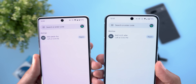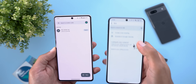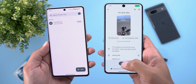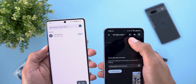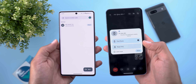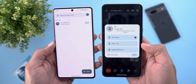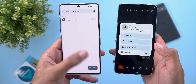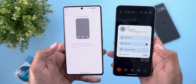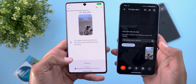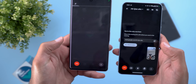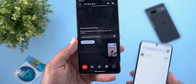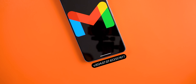Moving to the video call transfer — I have Google Meet on both devices signed into the same Google account. Once you join a meeting, you'll see a cast button at the top right corner. Tapping it shows the list of available devices in the group. I'll choose the Pixel 7 Pro, and it immediately transfers the call to the other phone. You then tap Switch, which stops the call on the original device and moves it to the new one.